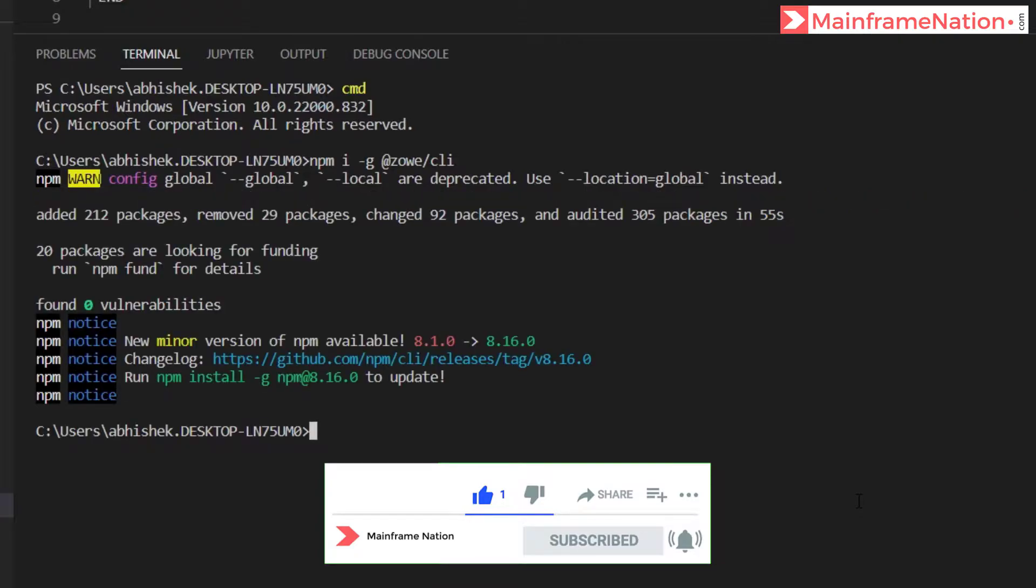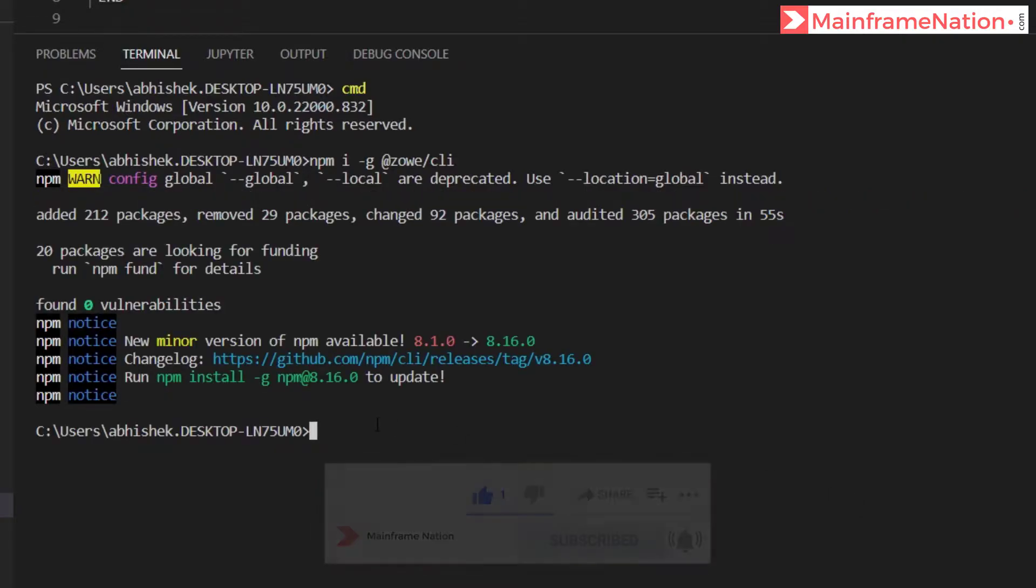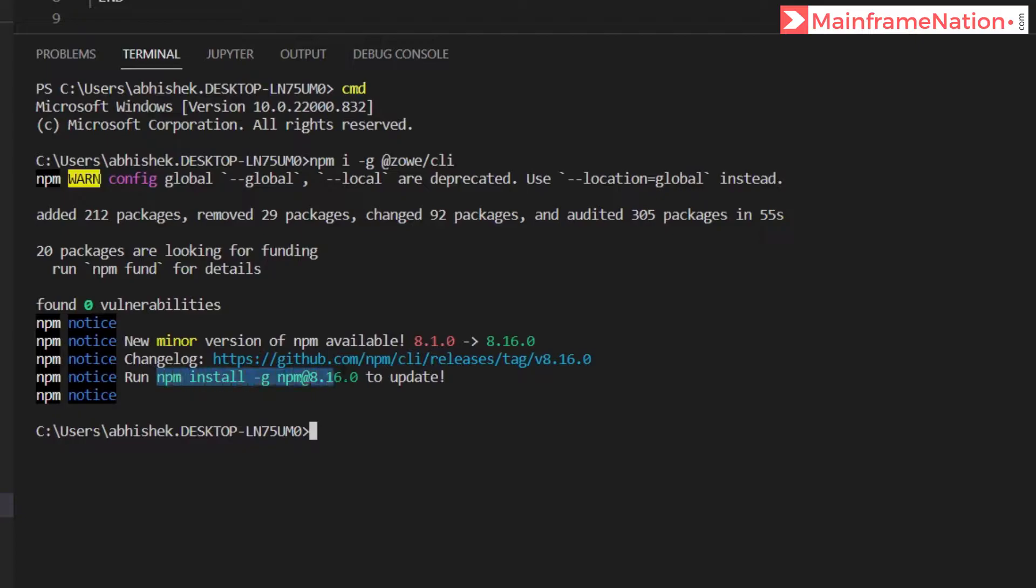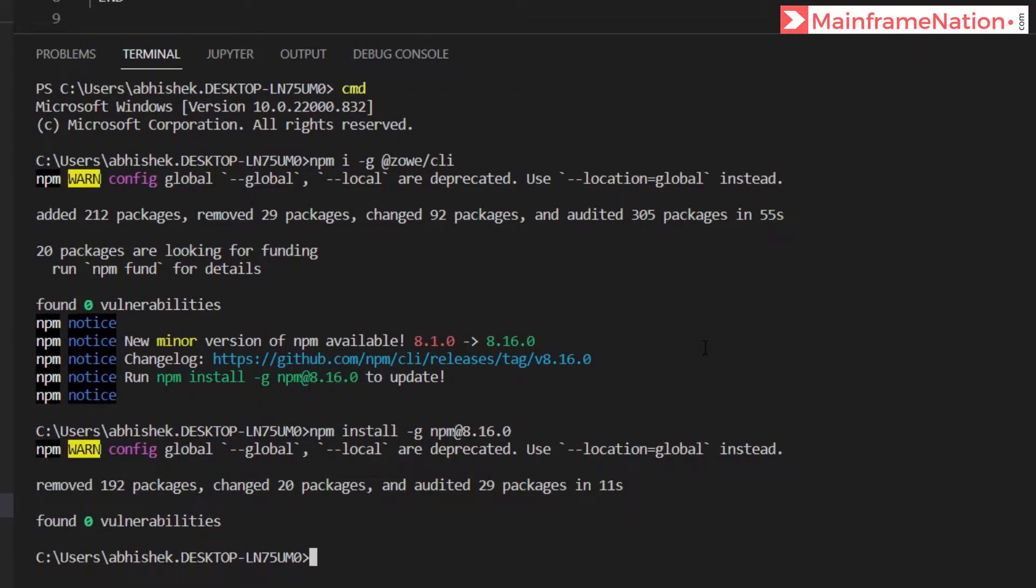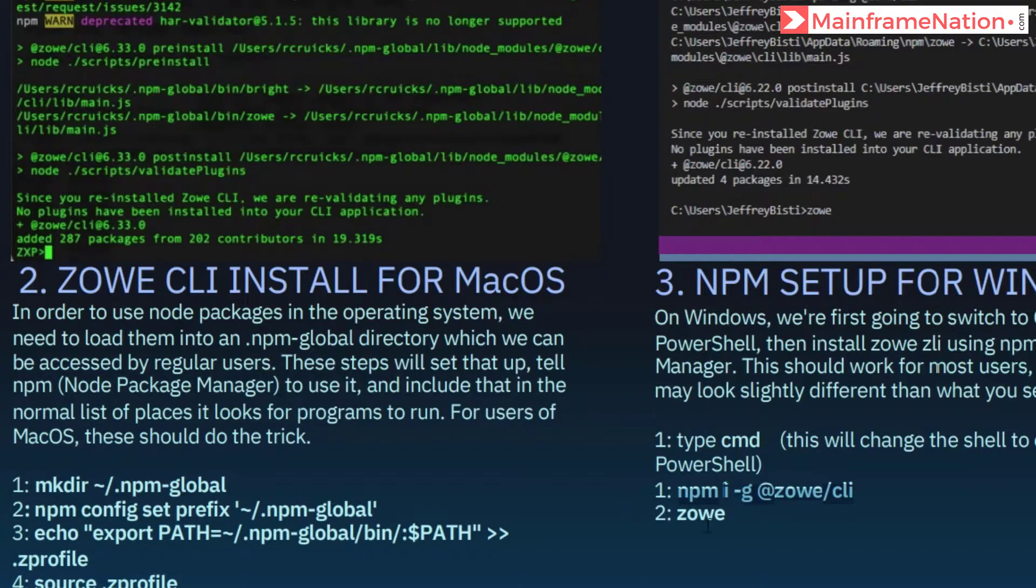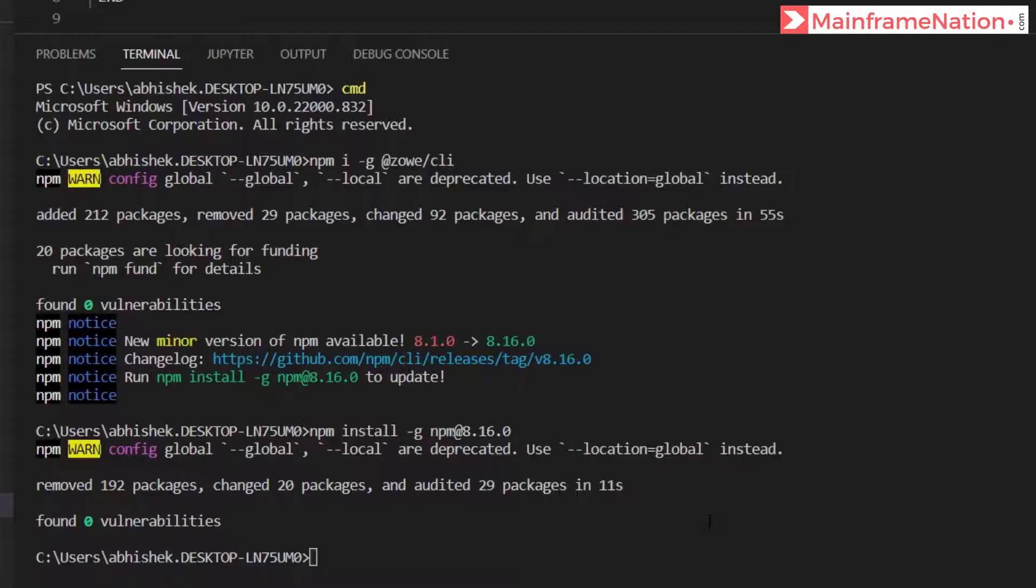NPM is already installed in my system. If I want to update, then I can run this command. So NPM is now installed in my system, then I have to give the command Zowe.